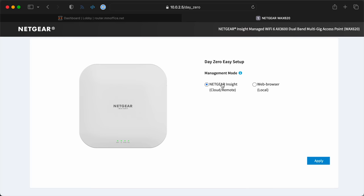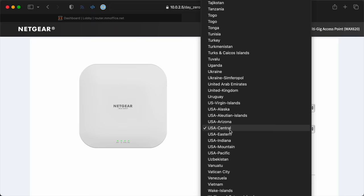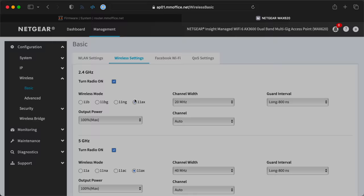The Netgear AP thankfully still allows local management. I don't want to have to subscribe to their service just to use their gear.